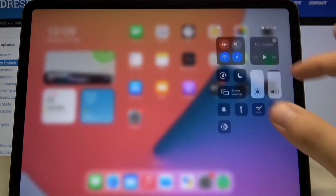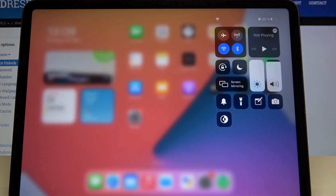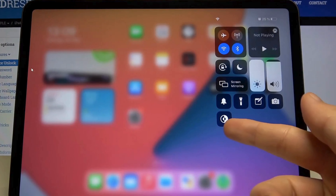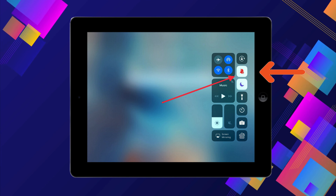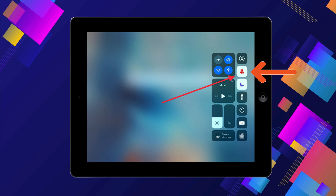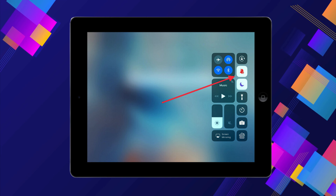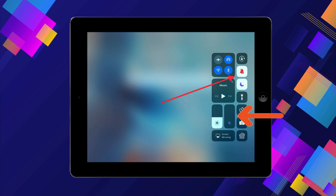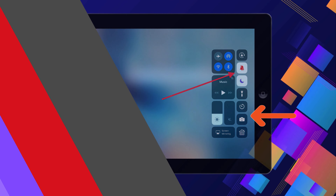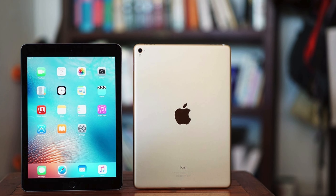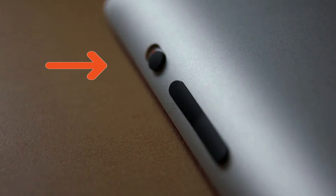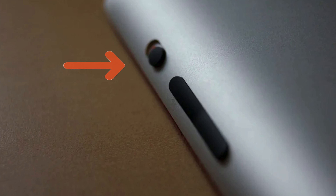Sometimes the simplest solutions are the most effective. Swipe down from the top right-hand corner of your iPad to reveal the Control Center. Your iPad is on mute if the sound icon has a line through it — just move that volume slider up. If you're working with an older model, make sure you haven't accidentally hit the mute button. Happens to the best of us.